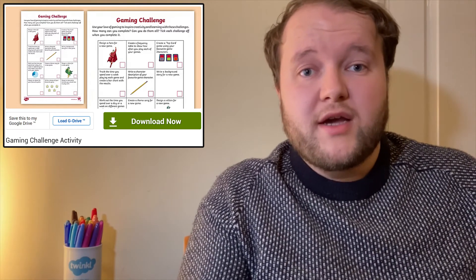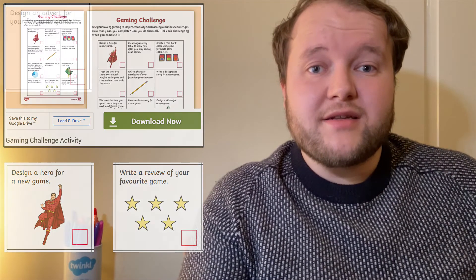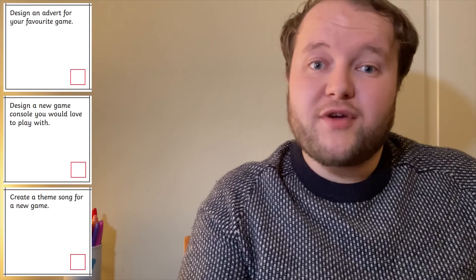Okay, now it's really time for them to sit down and relax with a good game, with these gaming challenges. These challenges are another way to connect video games and learning together. So they might have already designed a brand new video game character, or written a review about a video game. But have they considered designing an advert for their favourite game to encourage others to play it? Have they tried designing a brand new games console? Or how about composing a theme song for a new game? Thanks for watching — give us a like if you enjoyed this video, subscribe to the Twinkl Key Stage 2 YouTube channel, and join us again soon.